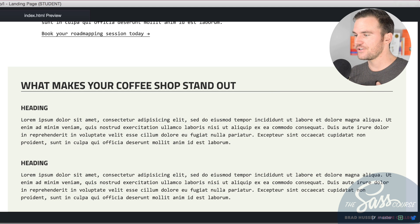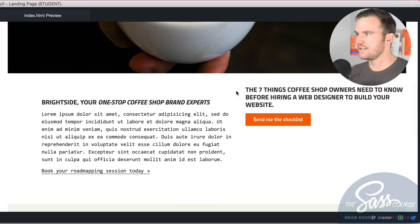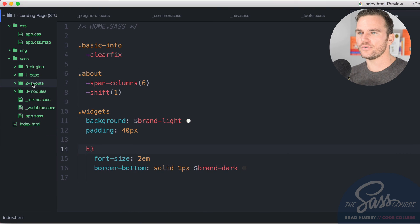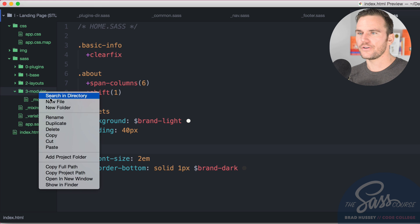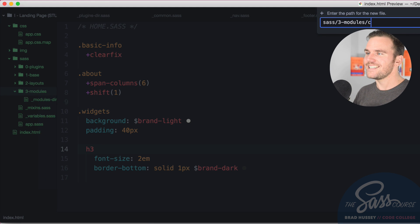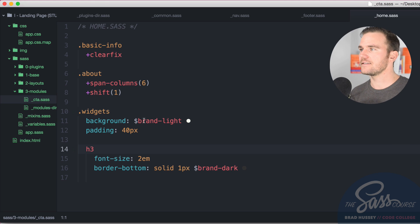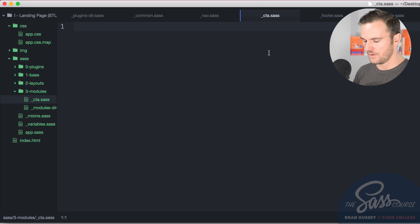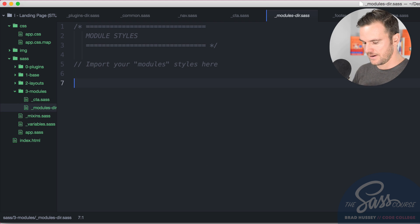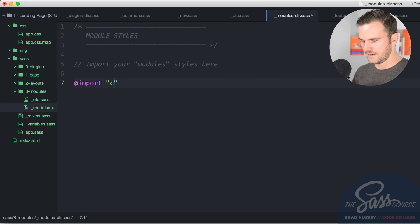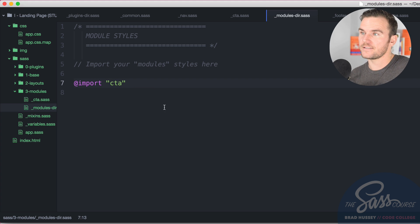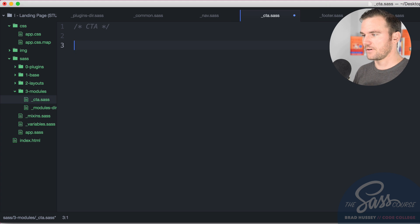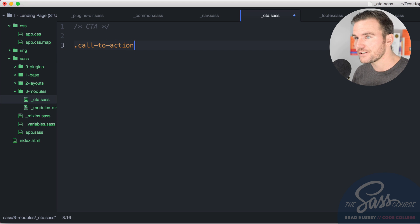Now what we're going to do is we're going to style up the CTA, the call to action. So in our modules, create a new file and call that underscore CTA. It's a partial dot Sass. Add that comment and remember to add it to your modules directory by importing it and say CTA.